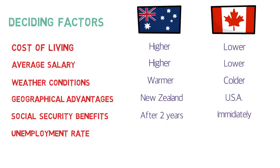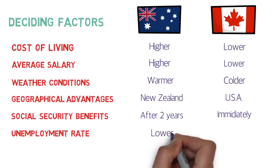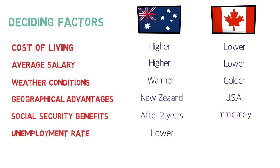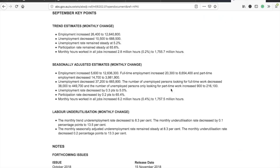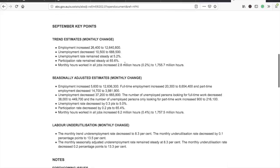Unemployment rate: Australia's is slightly lower than Canada's. According to official government websites, in October 2018 Canada's unemployment rate was 5.8%, while Australia's was 5.2% — a difference of 0.6%. However, this varies from one person's profile to another.